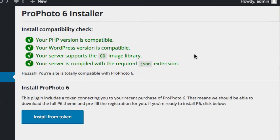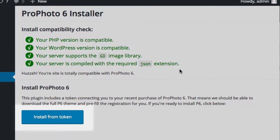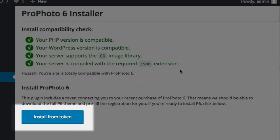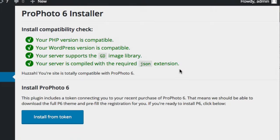Once you're all green on top and are done addressing any recommendations, you're ready to install and start using ProPhoto. Your copy of the installer plugin contains a unique authorization token that allows us to verify your purchase, download ProPhoto, and pre-register you.